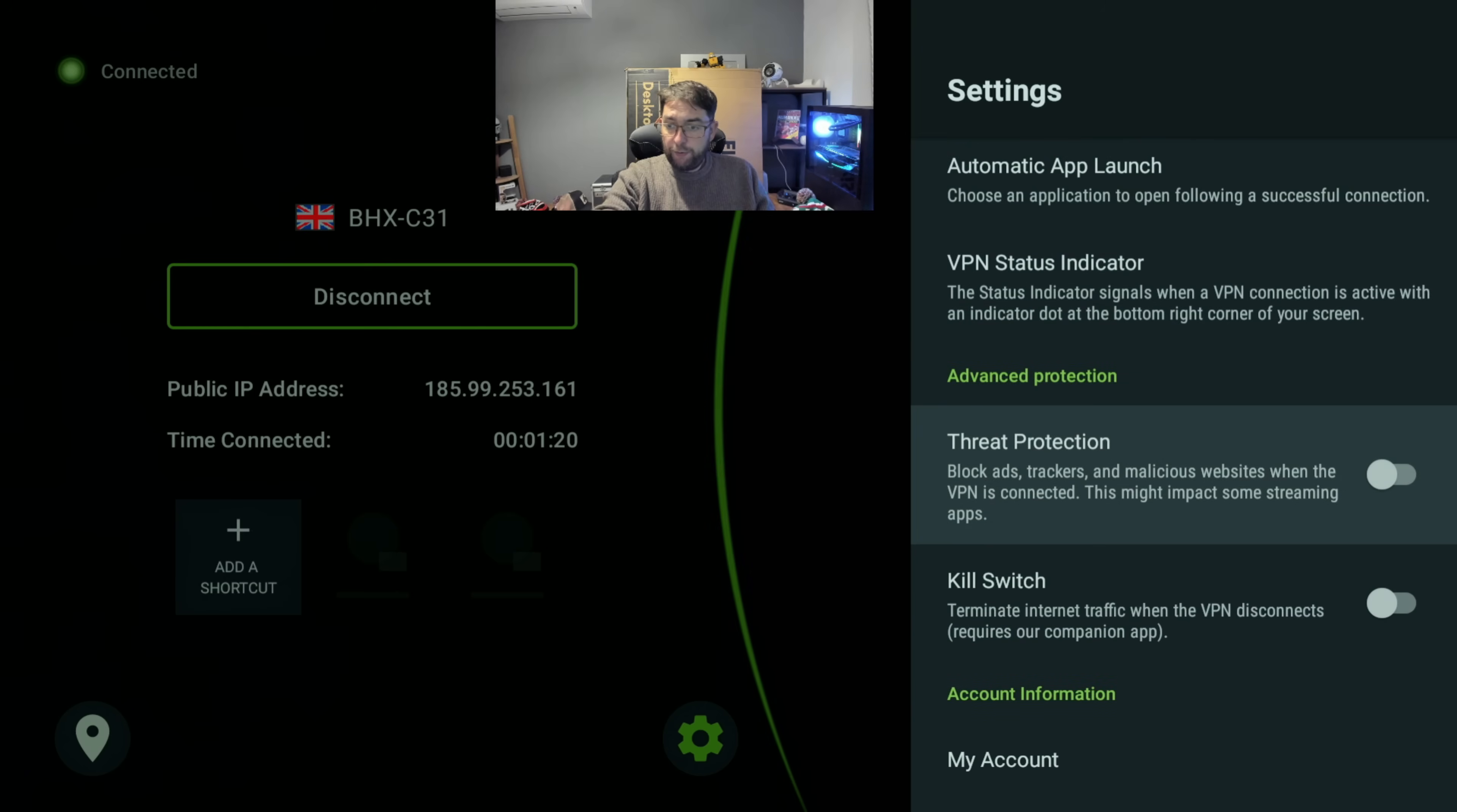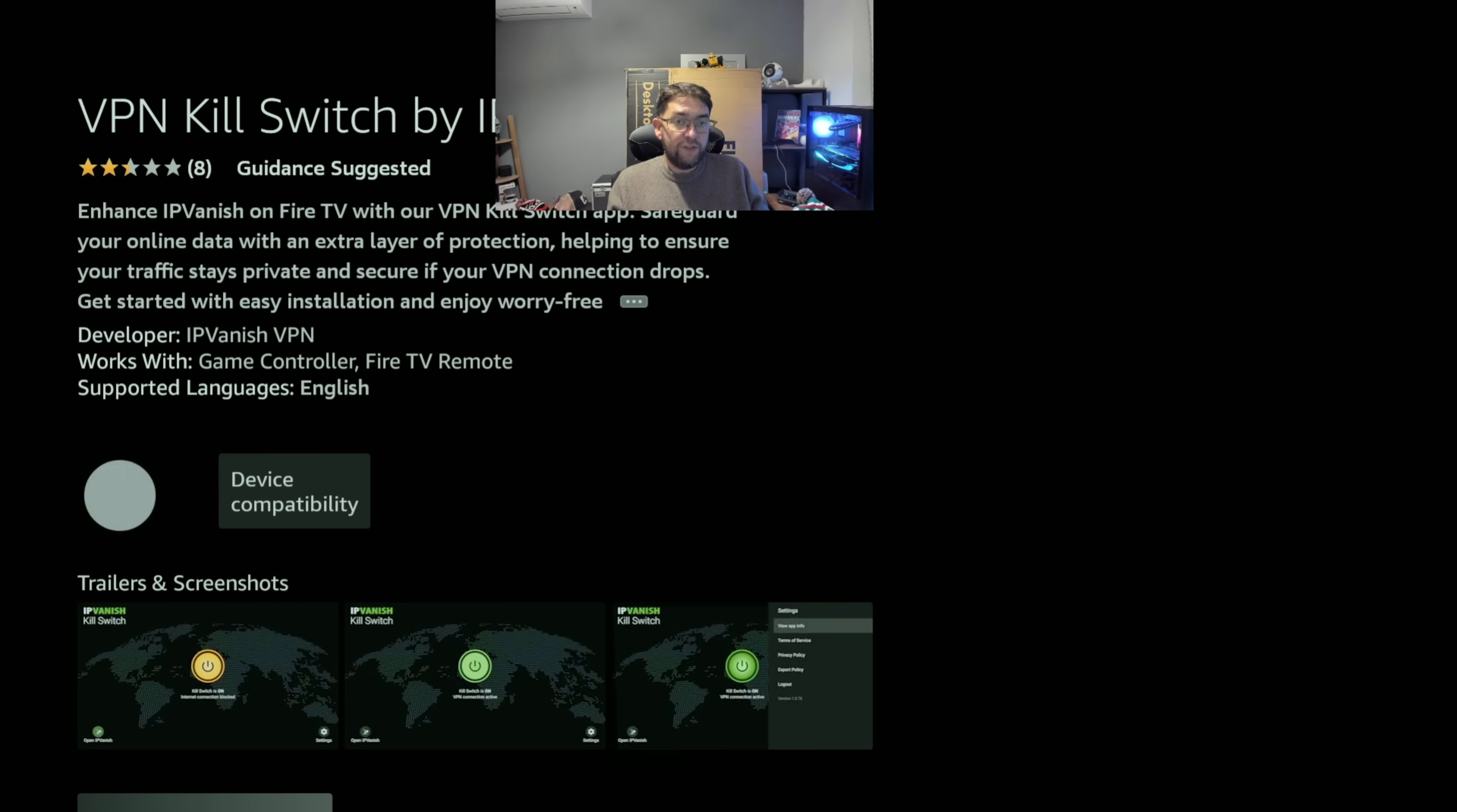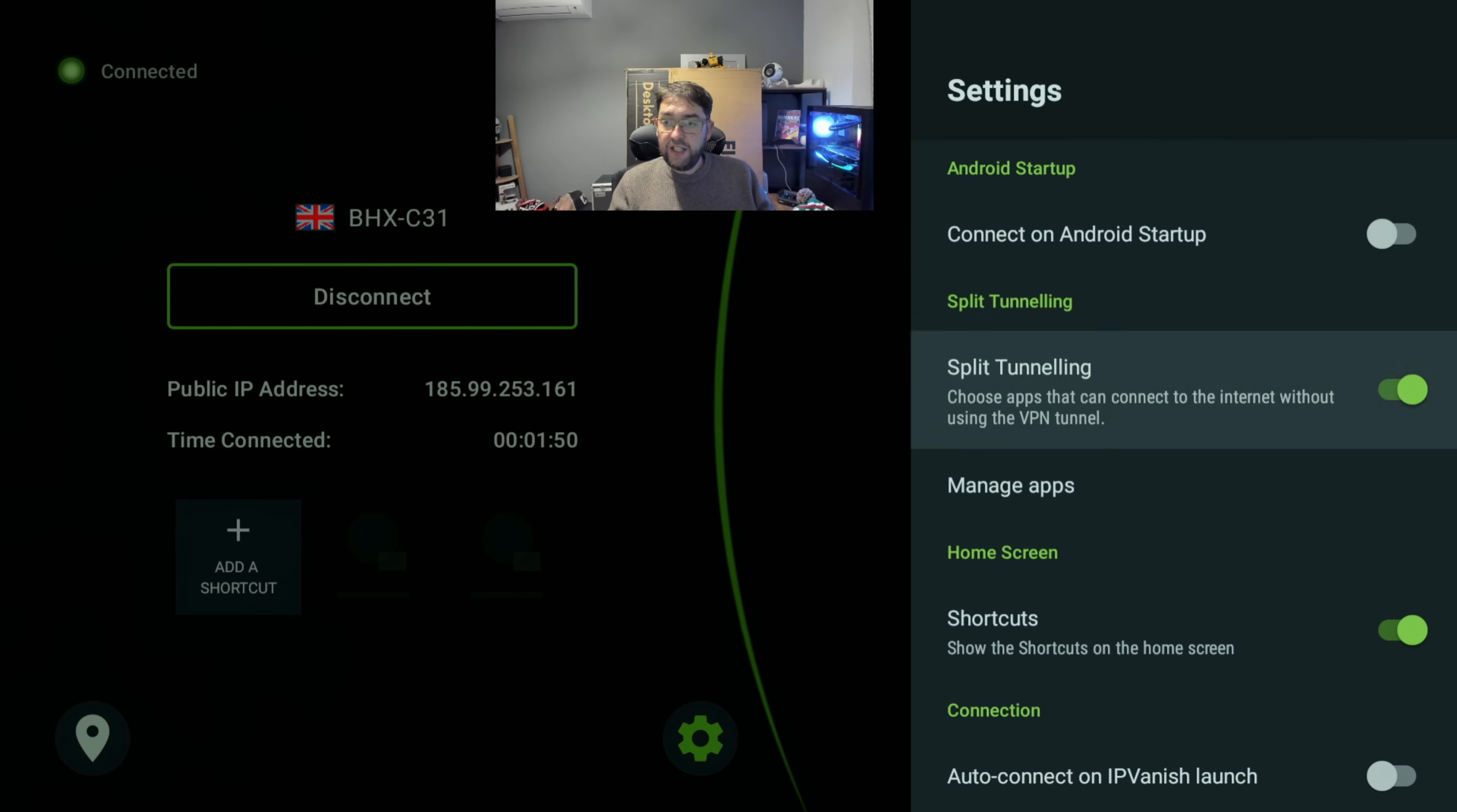Threat protection is a good one to put on - it blocks ads, trackers, and malicious websites when the VPN is connected. Kill switch terminates internet traffic when VPN disconnects. If you're really worried about your internet traffic and want to be on your VPN all the time, turn this on. If the VPN dropped out, your internet still connects and you're still on that one.